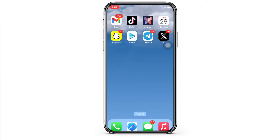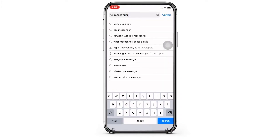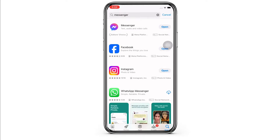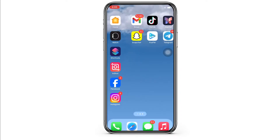Firstly, go ahead and make sure you are using an updated version of Messenger. If not, go ahead and update your application. And now go ahead and open the Messenger application on your device.